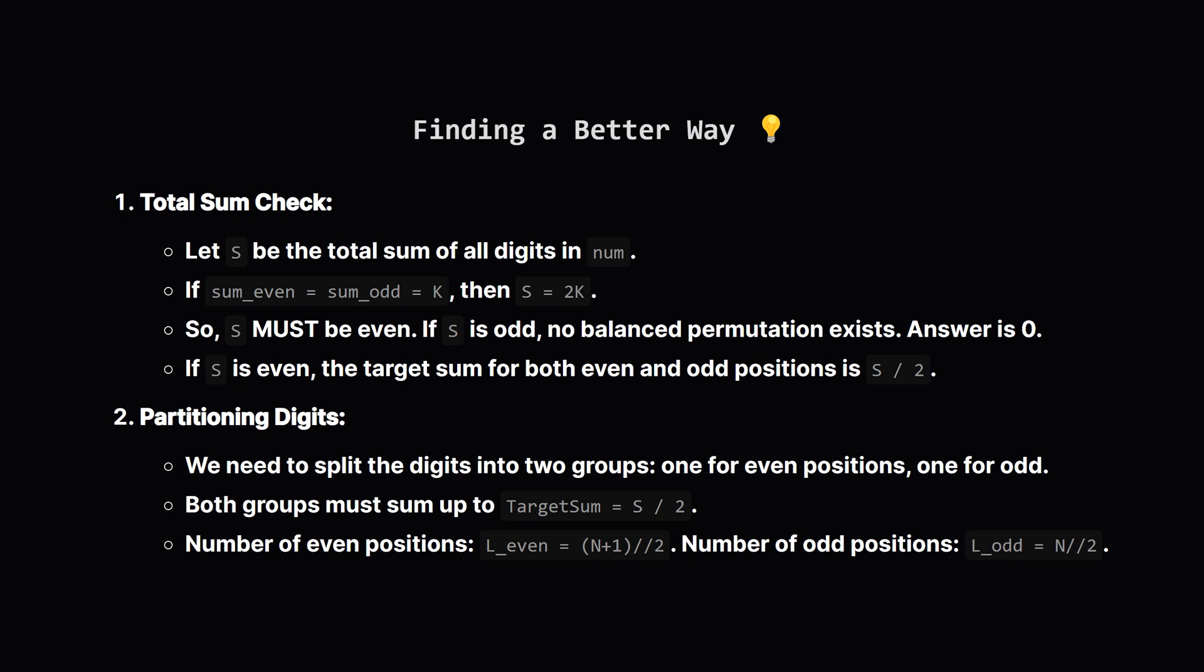Let's think about the properties of a balanced permutation. If the sum of digits at even spots equals the sum of digits at odd spots, let's call that common sum k. Then the total sum of all digits in the string must be k plus k, which is 2 times k. This means the total sum of all digits must be an even number. If it's odd, we can't possibly split it into two equal halves, so the answer is 0 right away. That's a nice little shortcut.